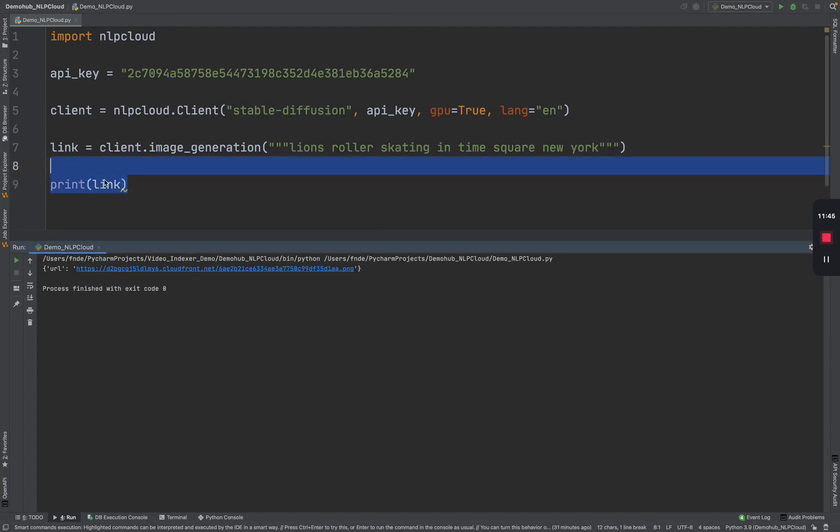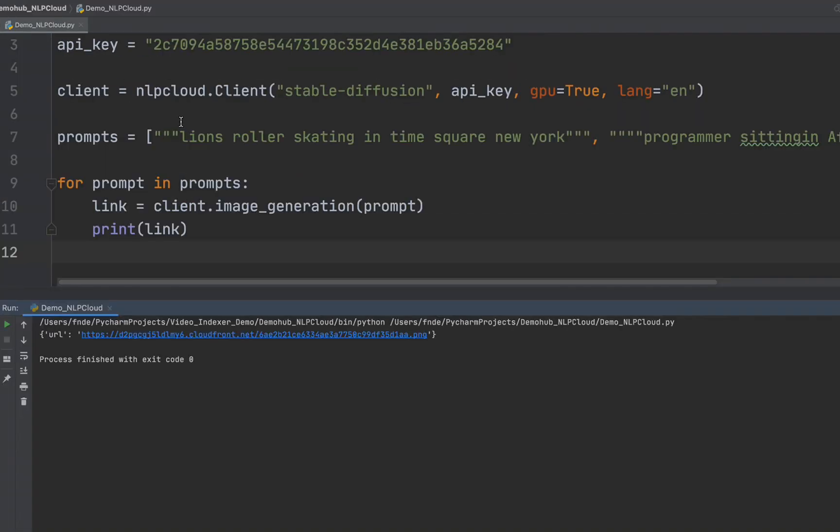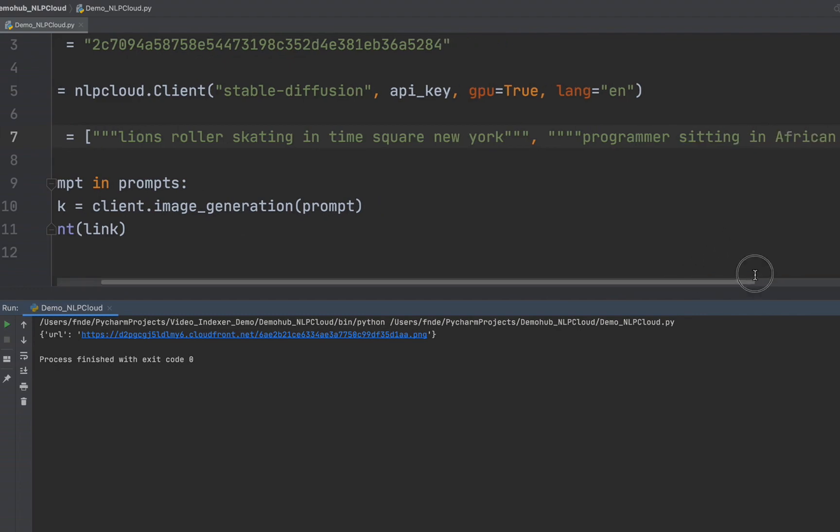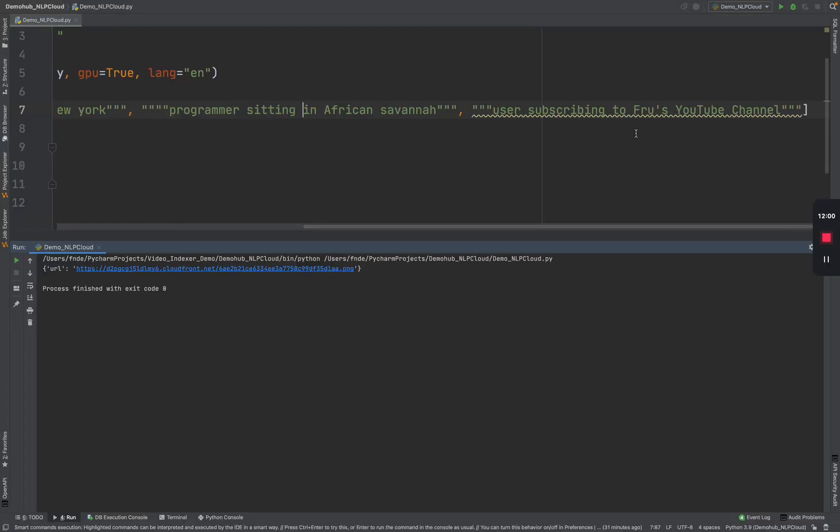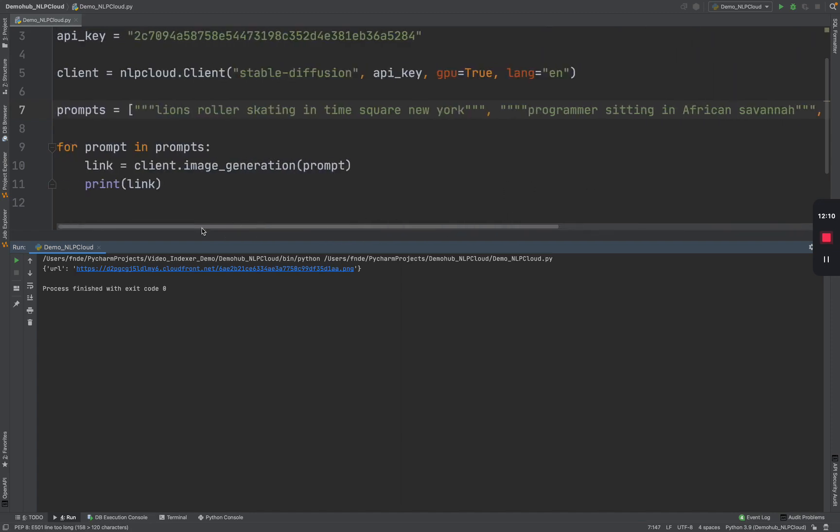This looks like a lion face, I guess, still in Times Square. So each time you run, the image generation changes. All right. Let's go back and throw this in a loop with even more prompts. Exactly the same things. But let's loop through a couple of prompts. Here, we're just going to go lions roller skating in Times Square, New York. We're going to get programmers sitting in African Savannah. Just to mix things up, a user subscribing to Fru's demo channel. It's just going to iterate through this list and call that API and print out the link. Let's see what we get.